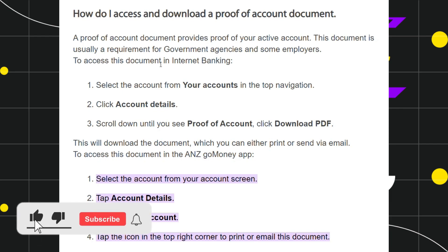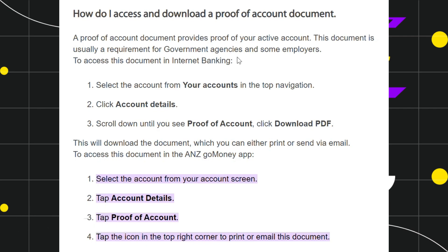In order to access this document, you need internet banking. You just have to open your browser and in the search bar, type ANZ.co.nz. After that, you will be landed on the official website of ANZ.